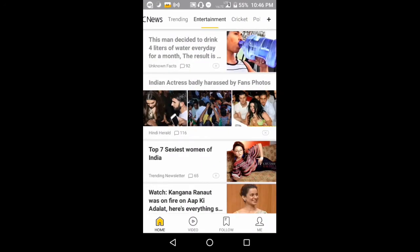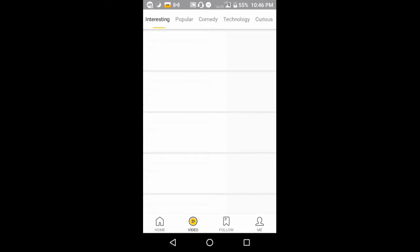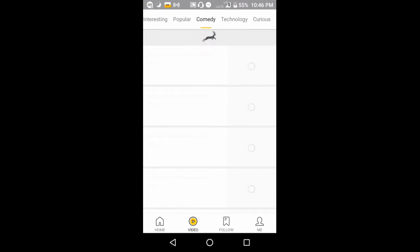Then you will also have videos here which you can see - interesting videos, popular videos, or maybe technology videos and many more.